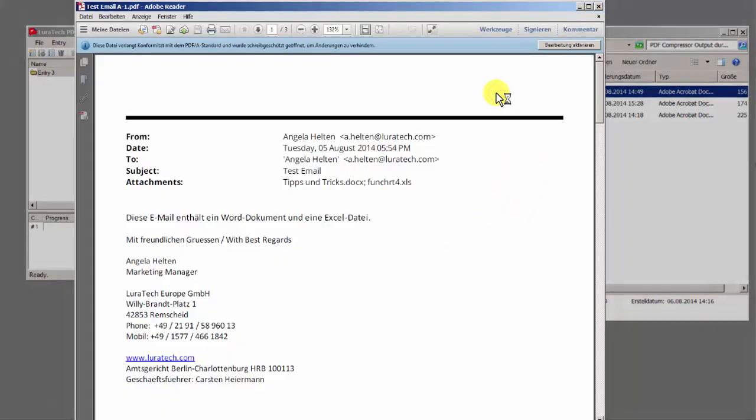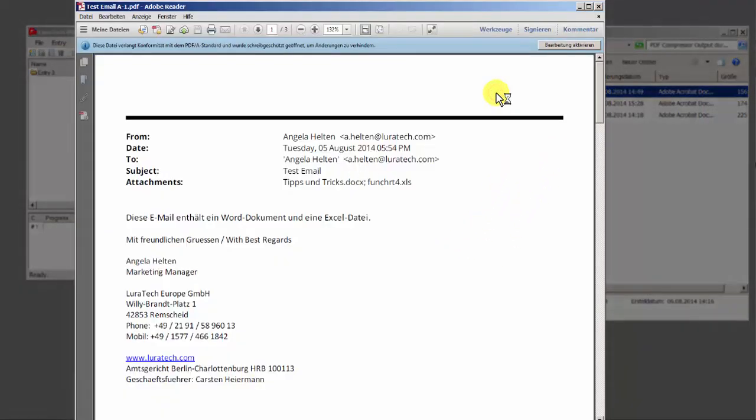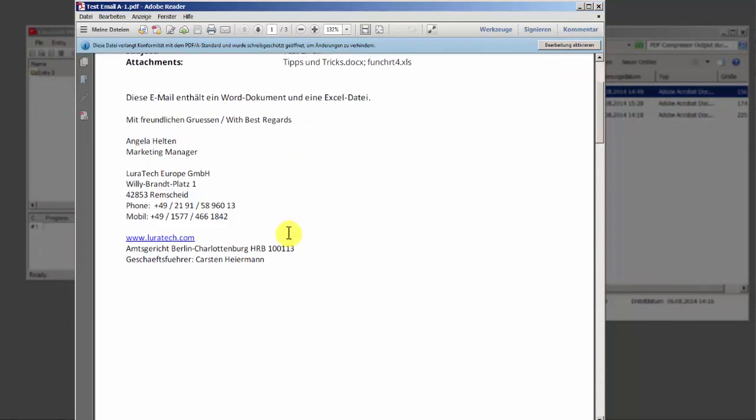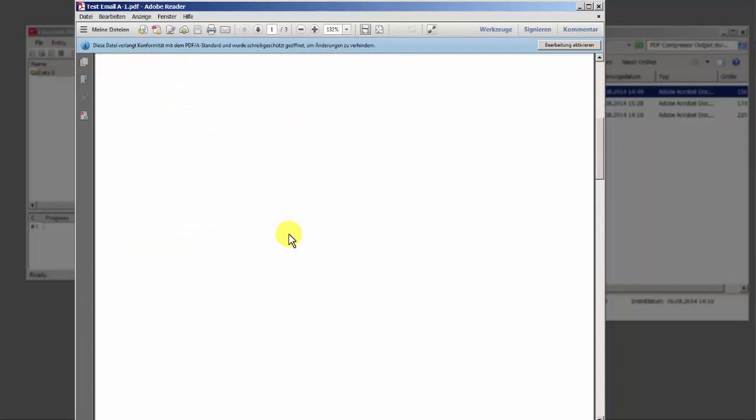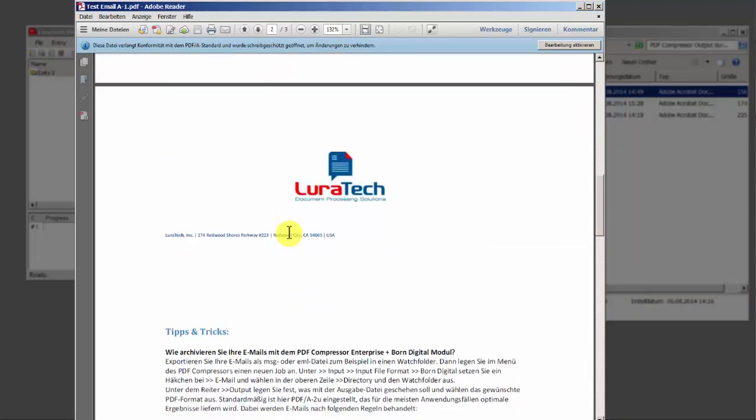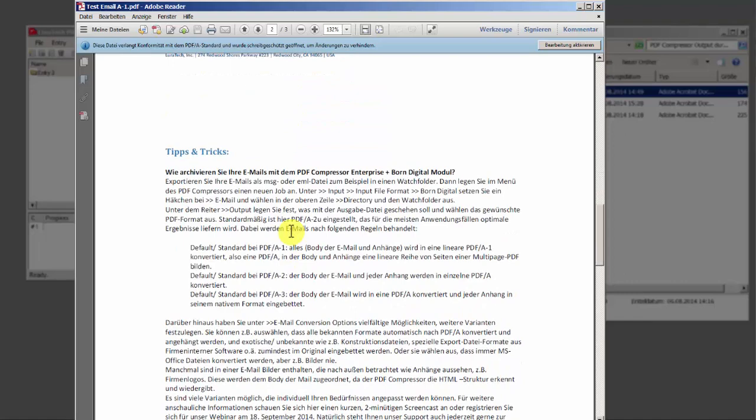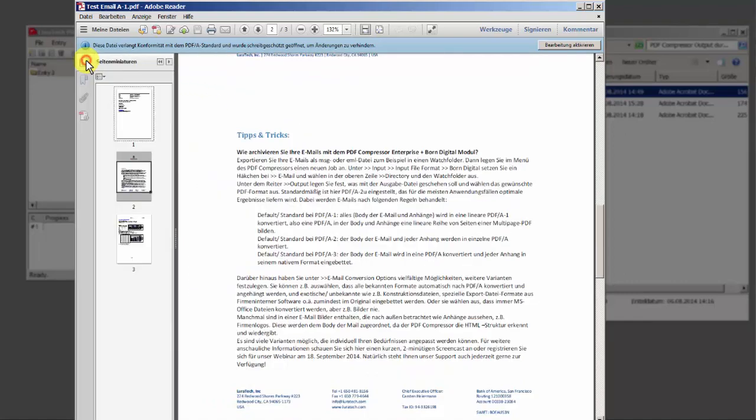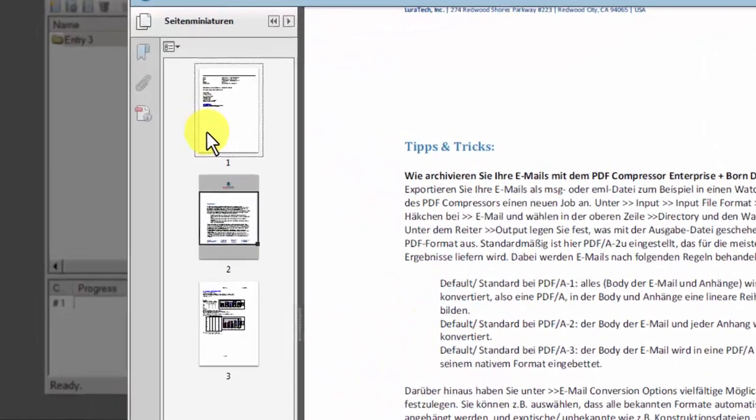The PDF-A1 format does not allow attachments. If you wish to convert files into this format, the email and all its attachments will be converted to PDF-A and the attachments will be added as linear pages to a multi-page PDF. You can see this in my example here.